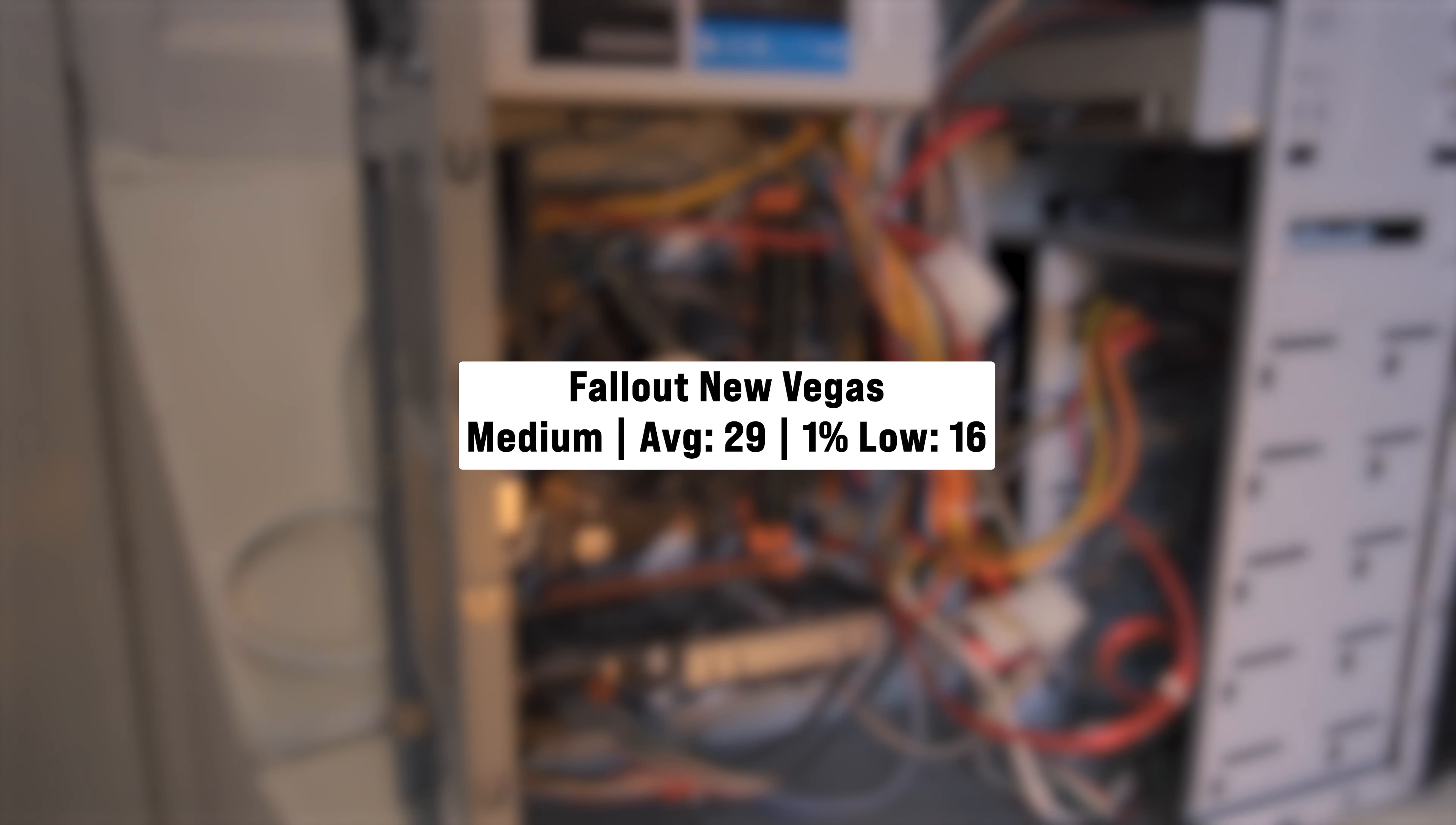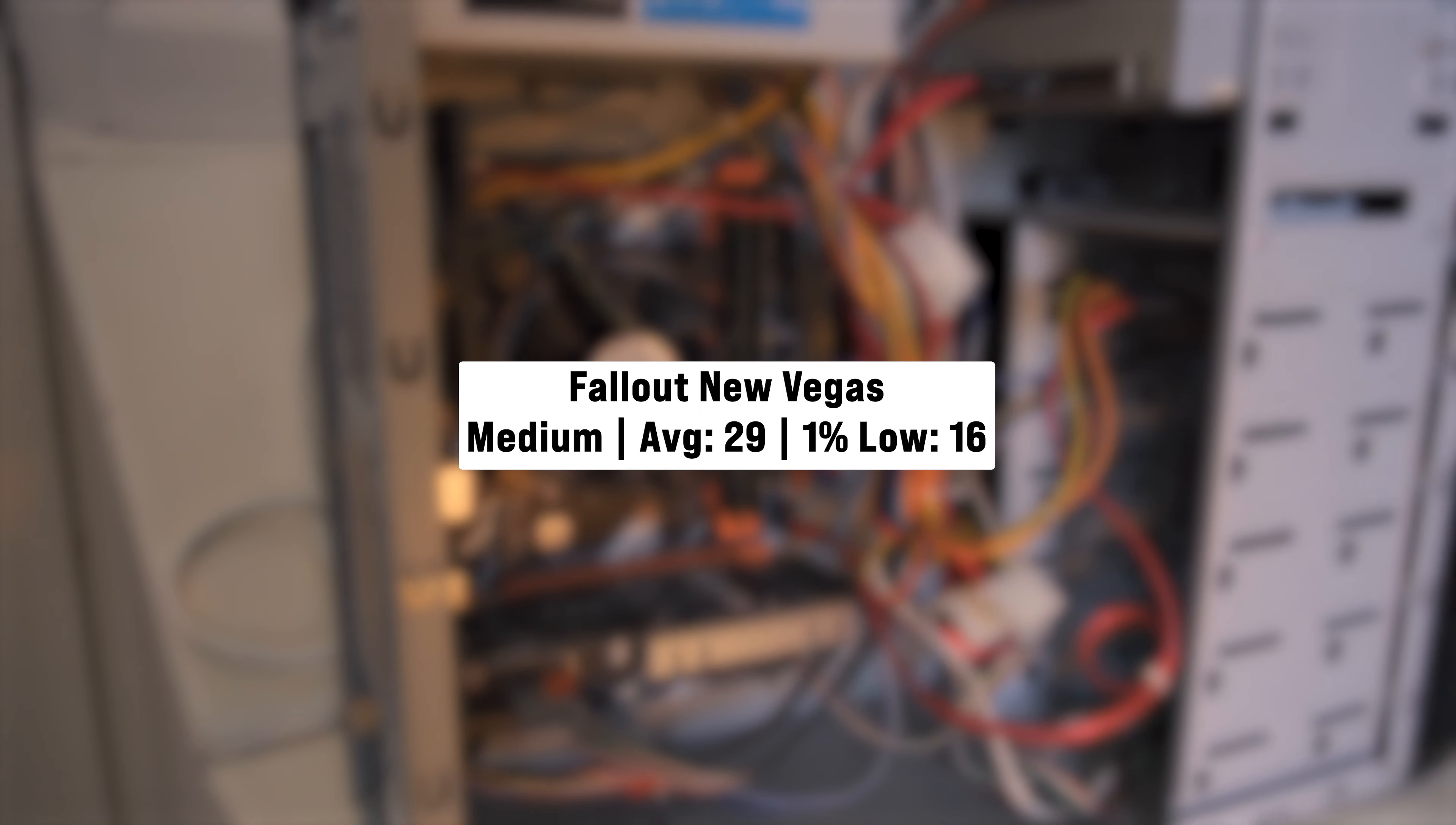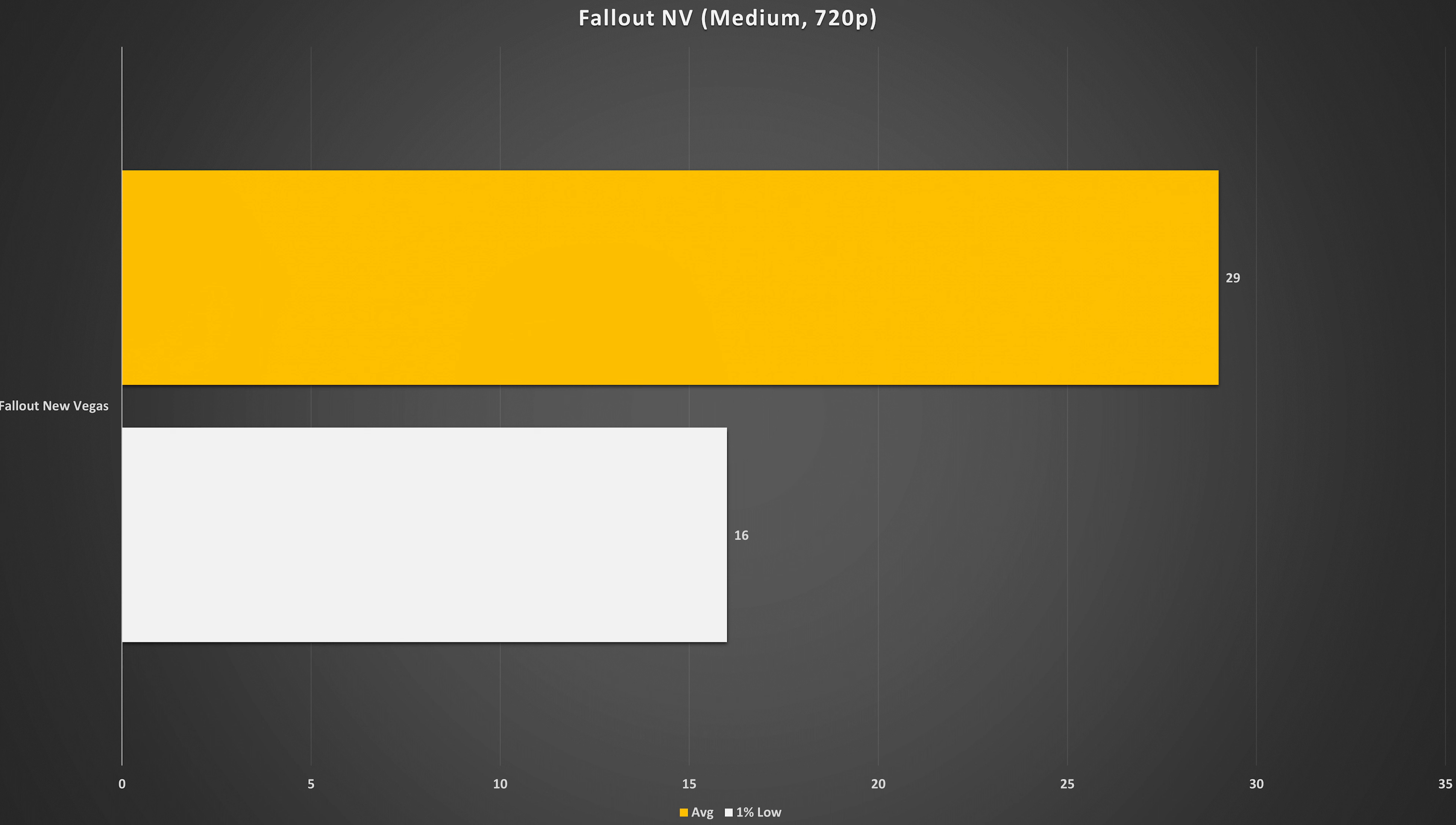Fallout New Vegas is up next and this game launched in 2010, I think, something like that. It defaulted to the medium preset and I don't know why it did that because it got 29 FPS on average with 16 FPS for the 1% low. Performance was dreadful. All things considered, it's a GT210 at the end of the day, so yeah, that's not too bad, I guess.